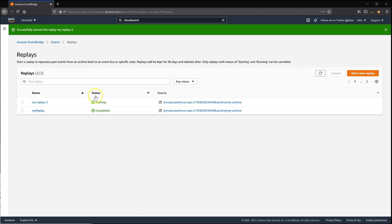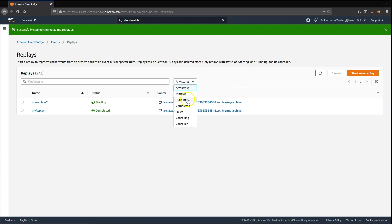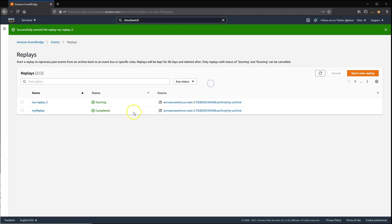When replays start, they go to a starting status here. You can look to see a list of all different statuses in this dropdown. Replay is not immediate, and so it could take a couple of minutes to go into a running and completed status.